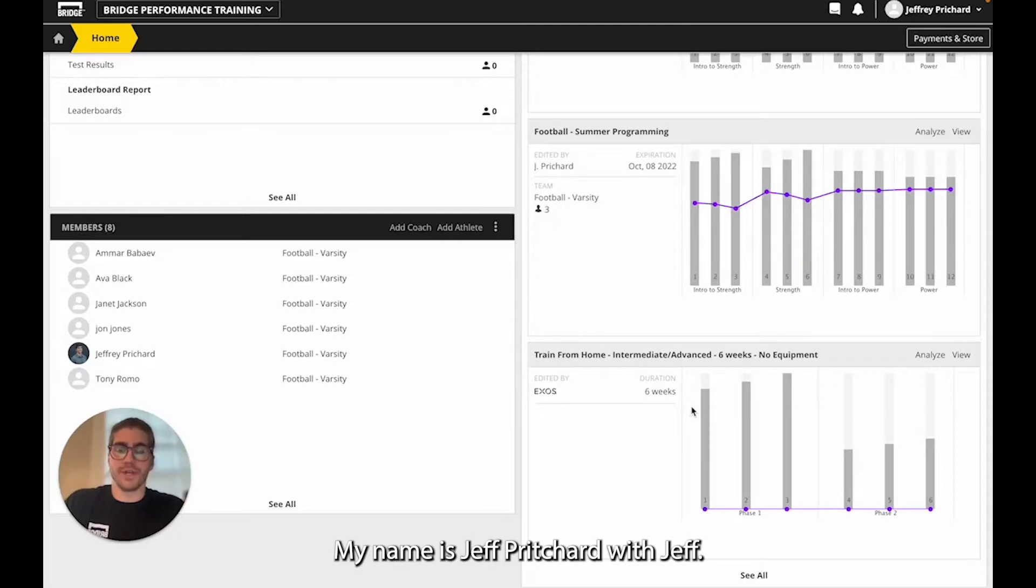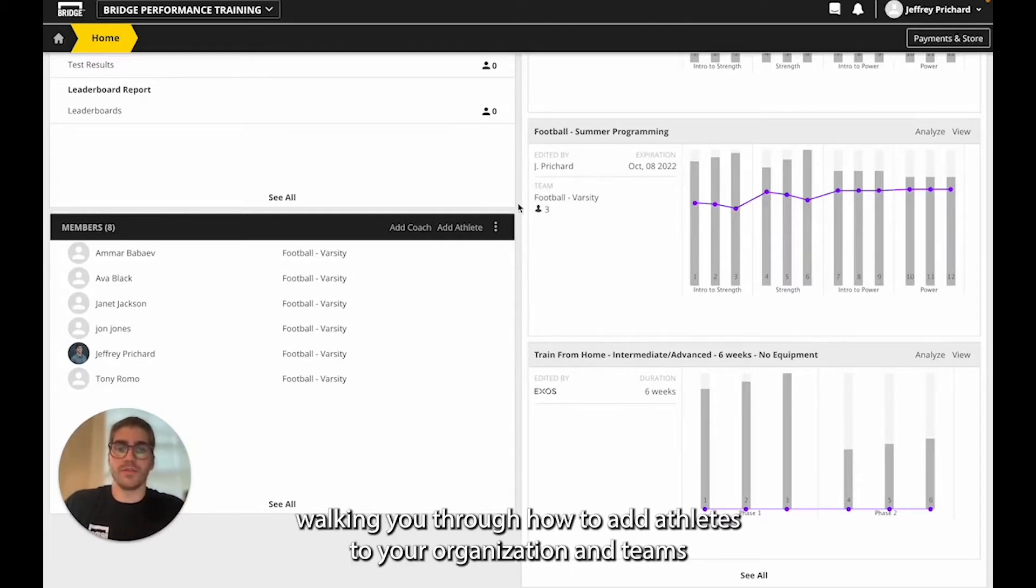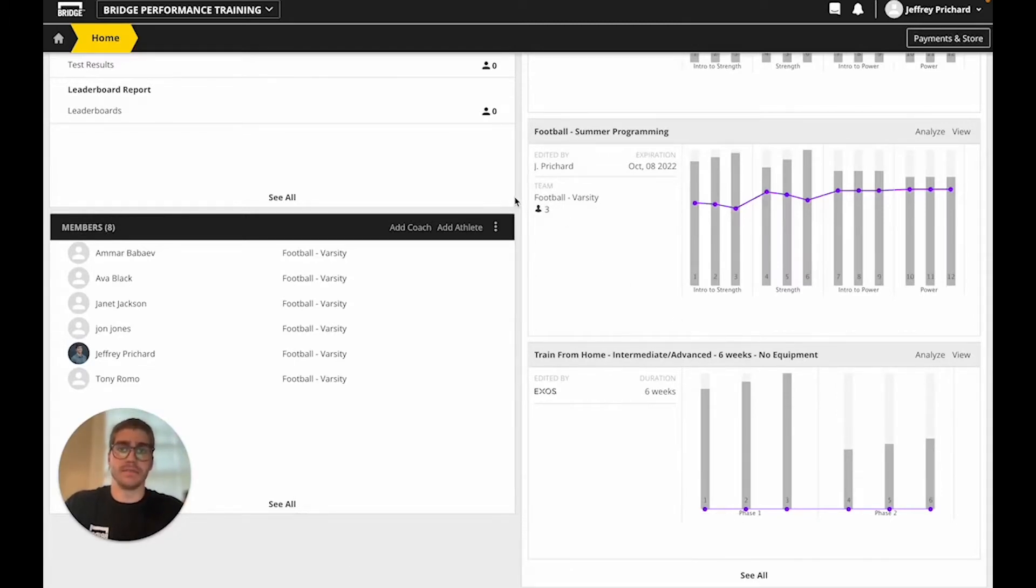Hello, my name is Jeff Prichard with Bridge Athletic and today I'll be walking you through how to add athletes to your organization and teams.